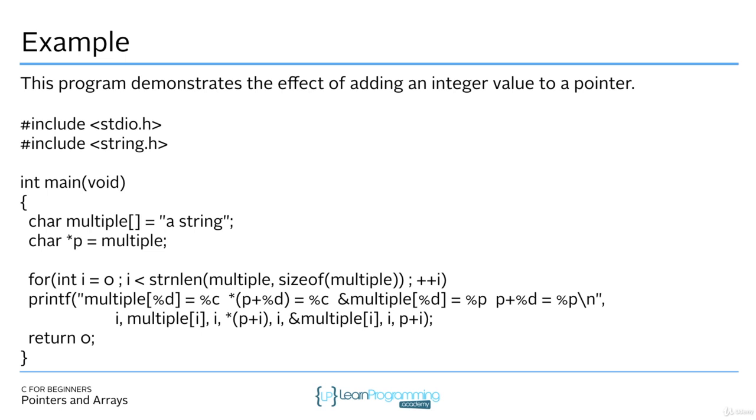I'm going through the entire length of the string, which is multiple. Just basic for loop, string length of multiple, size of multiple. And then I'm printing out each character inside that array. And also when I'm doing that, I'm displaying the address, and then the address with the actual number, the i, added to it. Let's look at just the output of this because the output demonstrates a really good example of pointer arithmetic. Let's go to code blocks and run this.